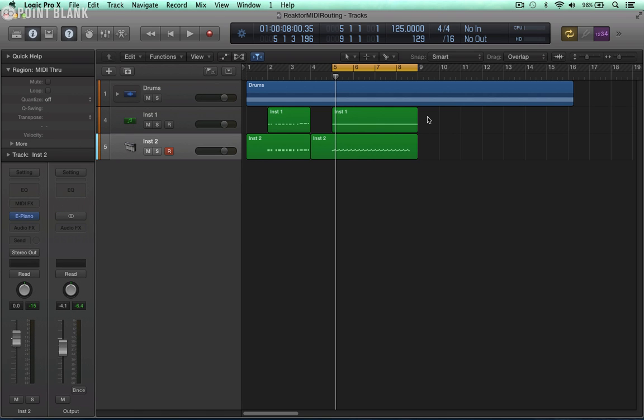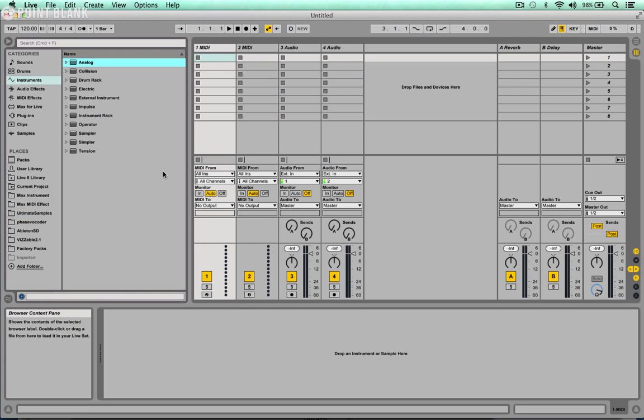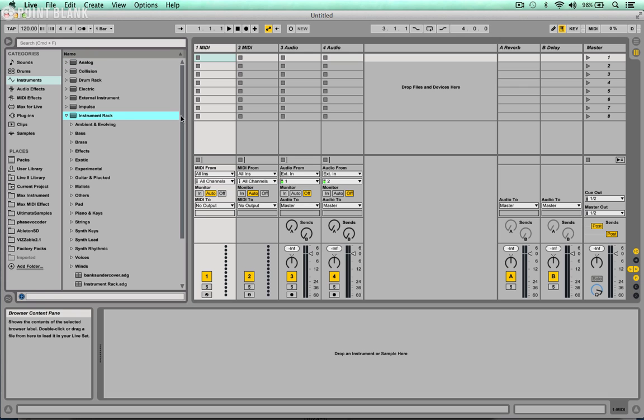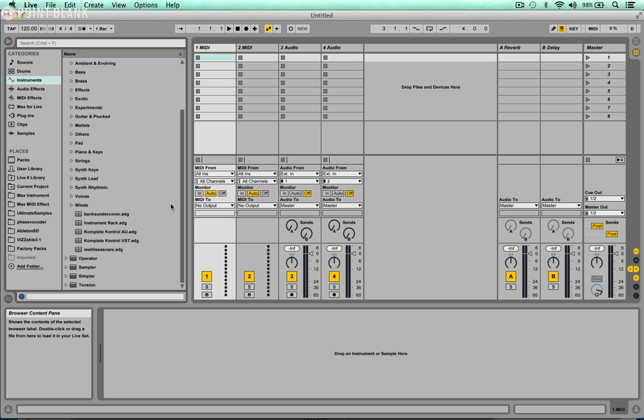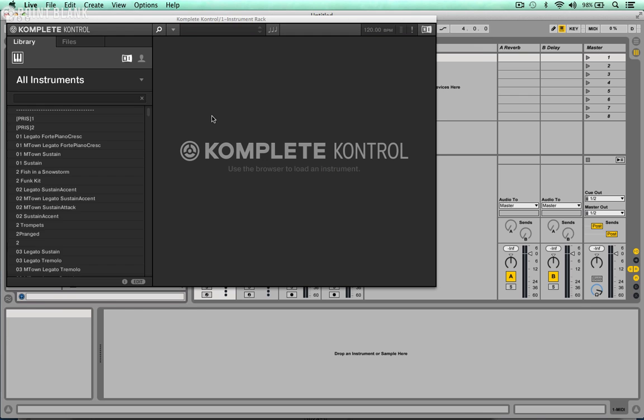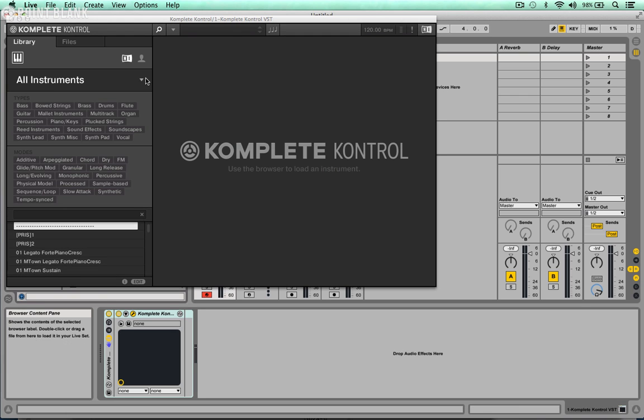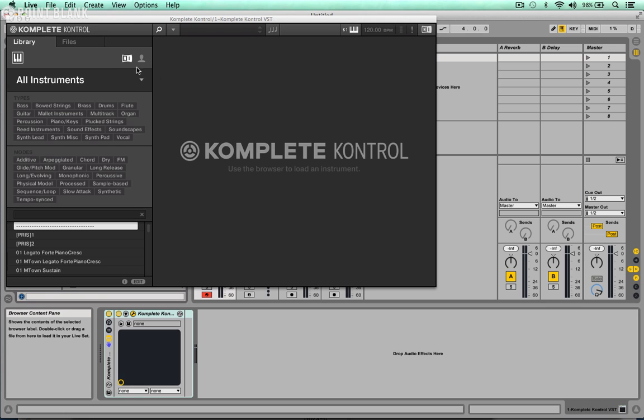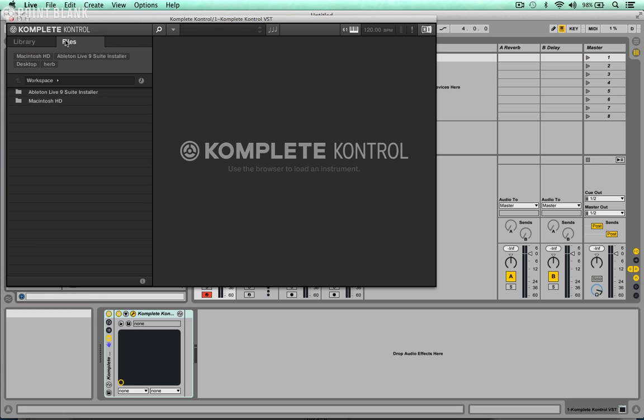That's how to set up and use the Point Blank MIDI router in Logic. The ensemble is supplied as is but if there's enough interest we may look at updating it in the future. So we're now going to take a look at how to do this in Ableton. I'm running the 64-bit version of Ableton. I'm going to open up an instrument rack and then drop in the Complete Control VST instrument rack. VSTs have much better MIDI integration than audio units. Now let's click on files and go to the desktop and here is the Point Blank MIDI router.